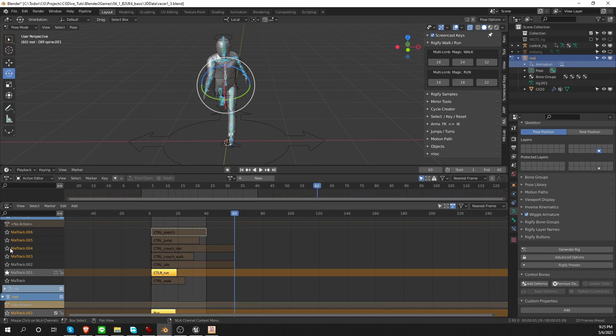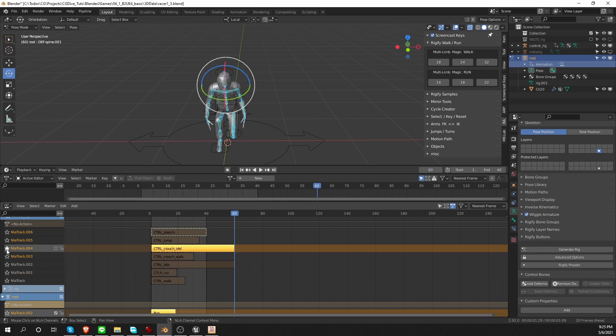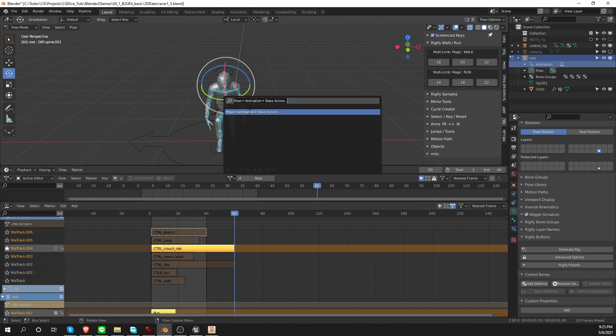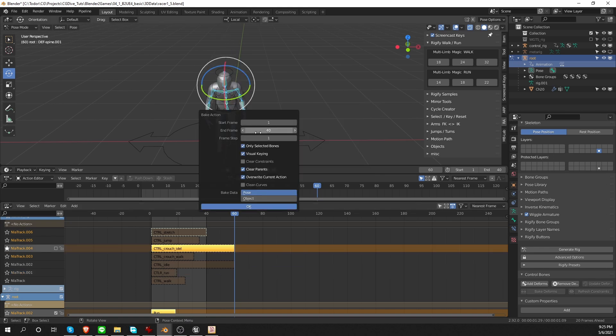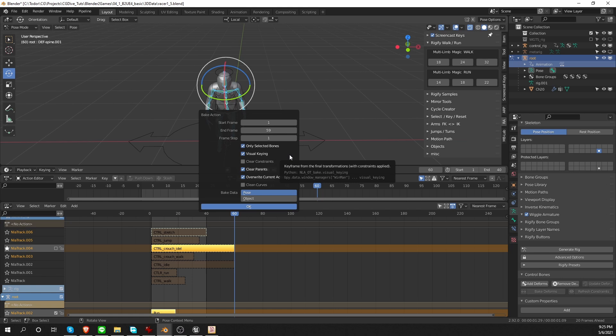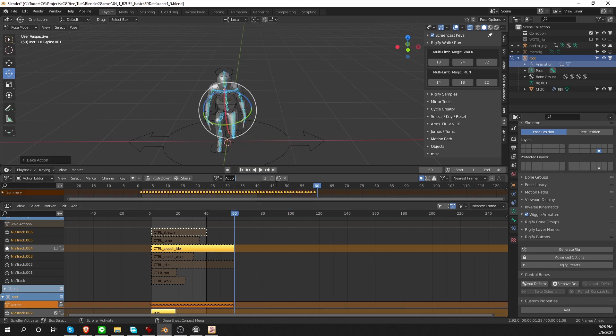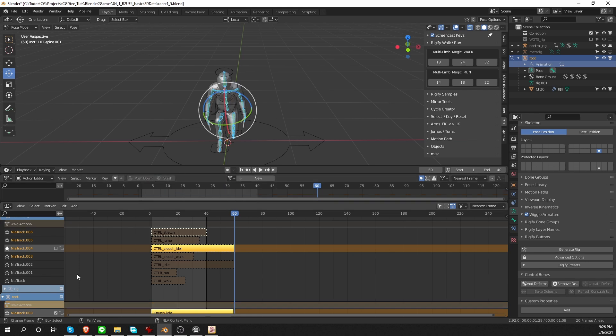Next, I want to bake the crouch idle. Star it. Bake animation. It is 60 frames long. I should probably set the end frame to 59 then. Although for the idle animation, that won't be that apparent. But let's cut the last keyframe from the action. Press OK. Call the new action crouch idle and push it down.